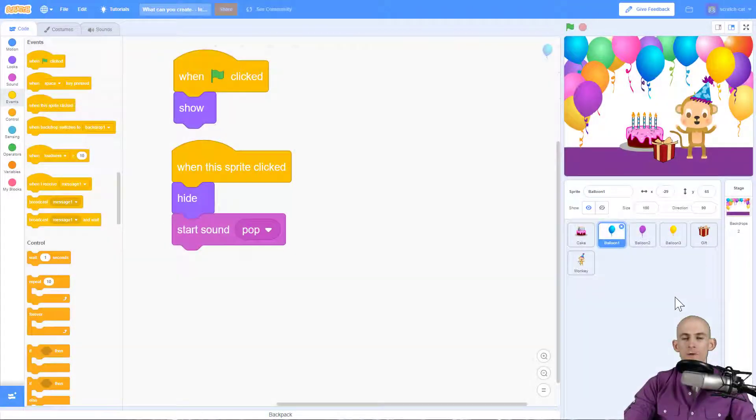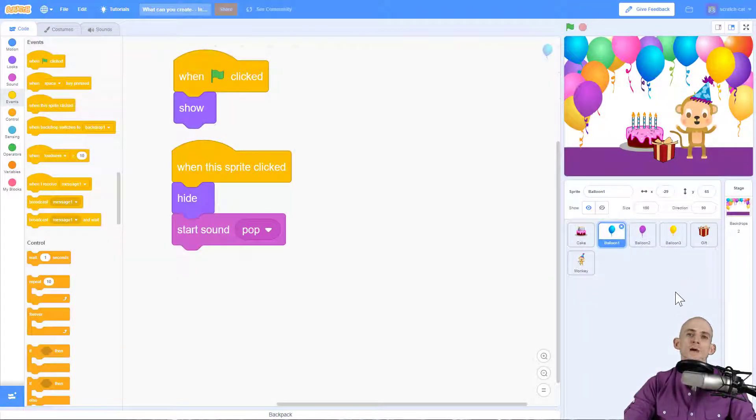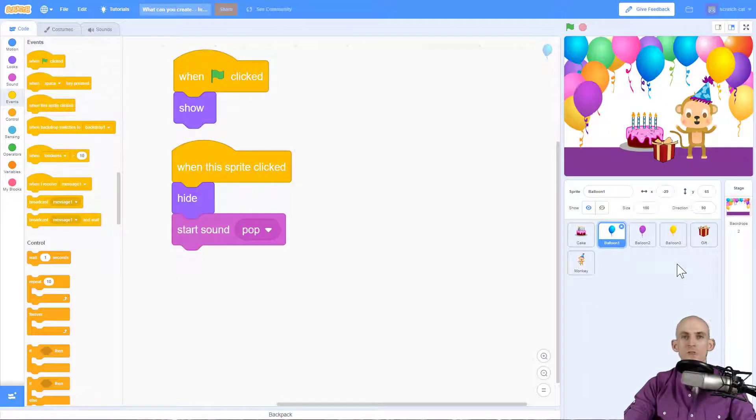Welcome back fellow coders, Jared O'Leary here with BootUp. In this video I'm going to show you how to code your backdrop for the animated card.